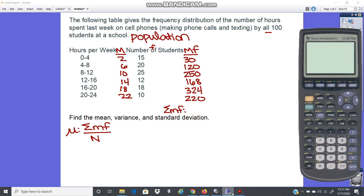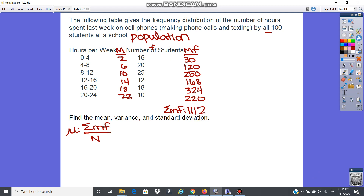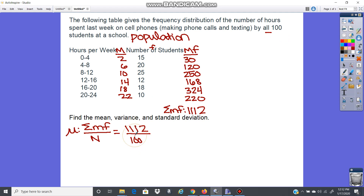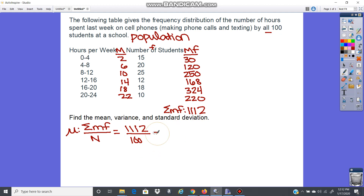Let's add the M×F column: 30 + 120 + 250 + 168 + 324 + 220 equals one thousand one hundred and twelve. That's the sum of midpoint times frequency. To find the mean, we divide by N, which is 100 — either given in the problem or found by summing the frequency column. So 1112 divided by 100 gives a mean of 11.12.